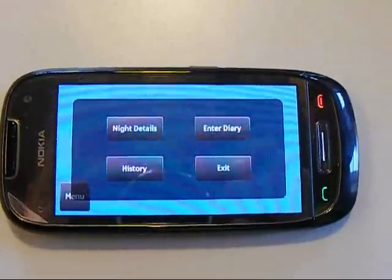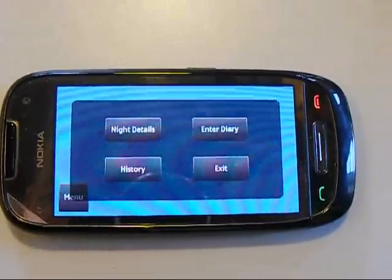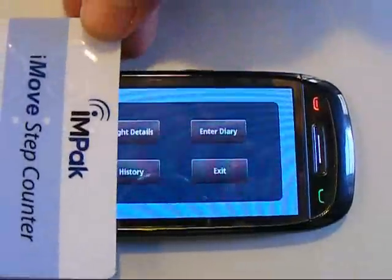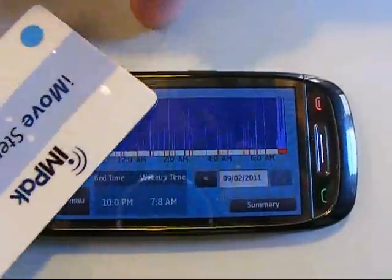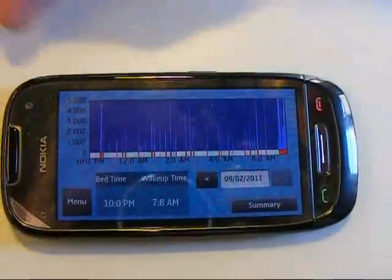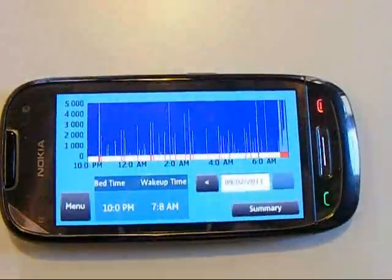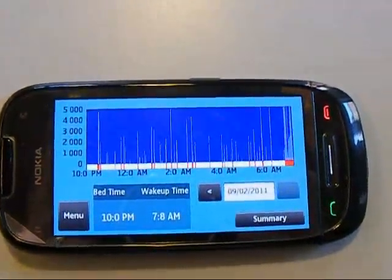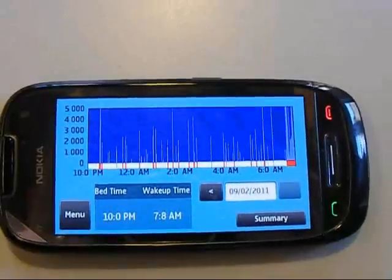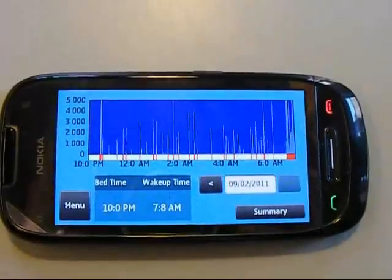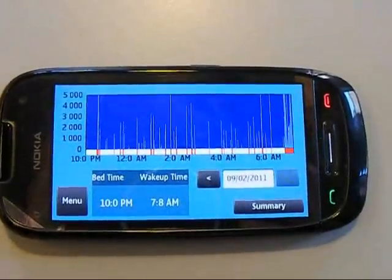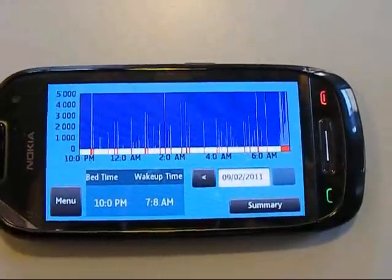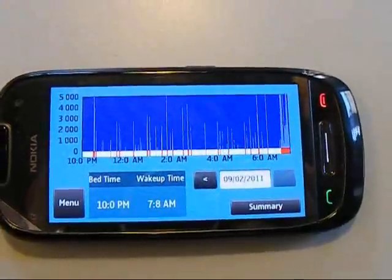So this is the sleep application. I put the sleep card on the phone and it reads the data. It will then take you to a view where you can see an actigraph of your last night's sleep.